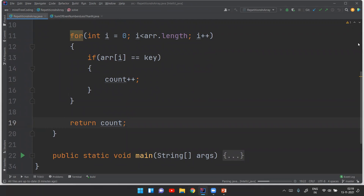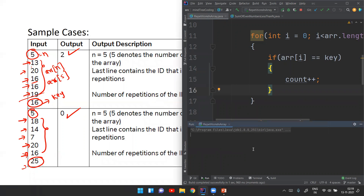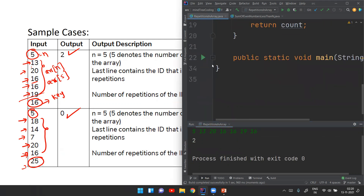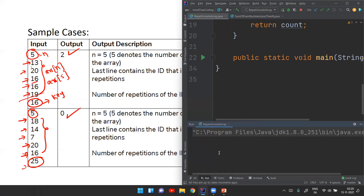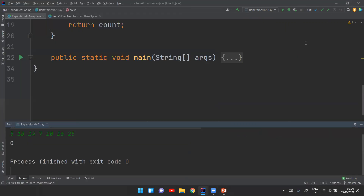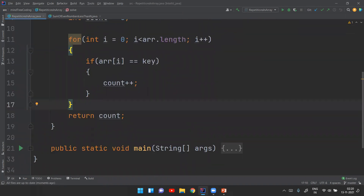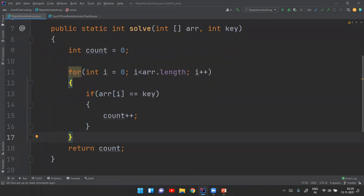Let's check the inputs. For test case 1: n is 5, array is [13, 20, 16, 16, 19], key is 16 — the answer should be 2, and we are getting 2. For test case 2: n is 5, array is [18, 14, 7, 20, 16], key is 25 — the answer should be 0, and we are getting 0. Thanks for watching till the end. Please share this video among your friends who might have a MindTree exam. Take care, bye bye.